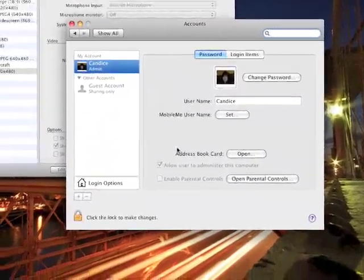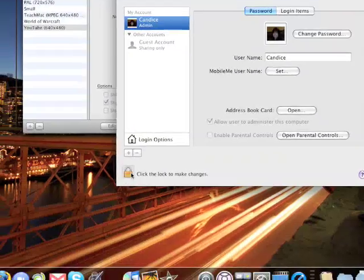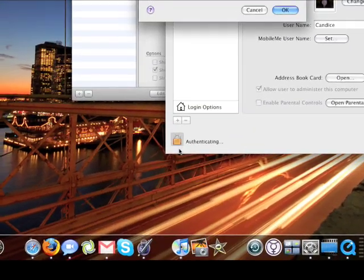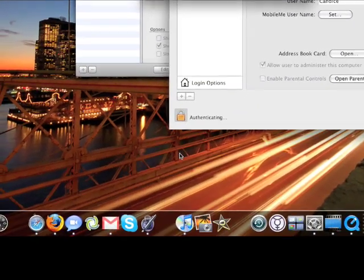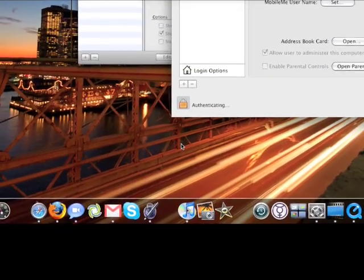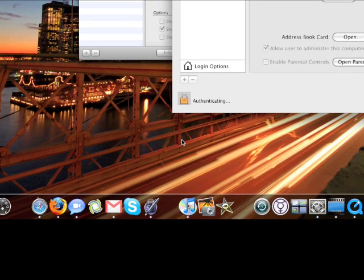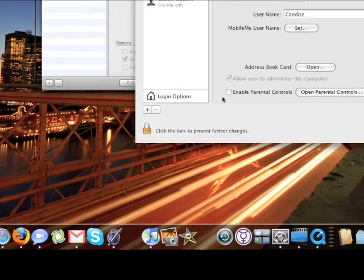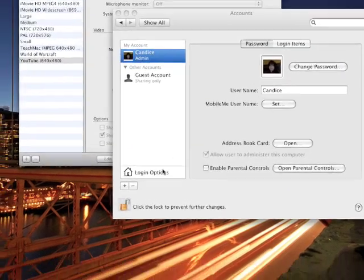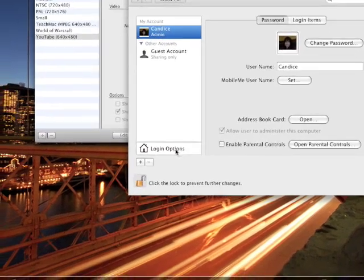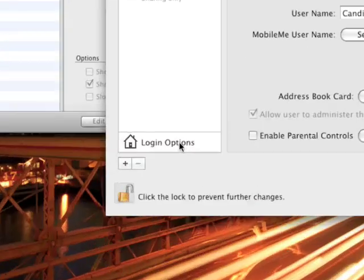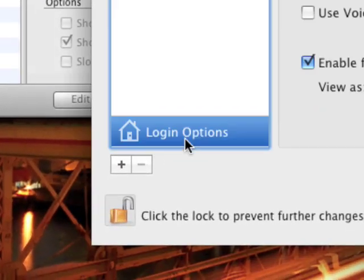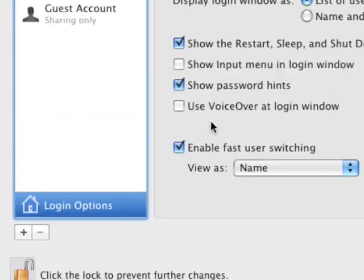And the next thing you have to do is click the unlock, and you'll be asked to type in your password. Once you're in, you must go into the Login Options, right there, click on Login Options.